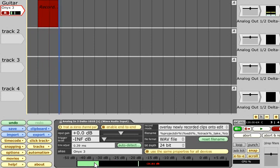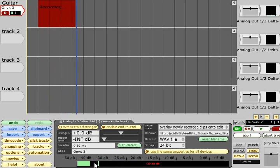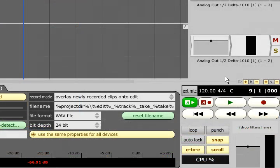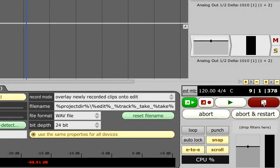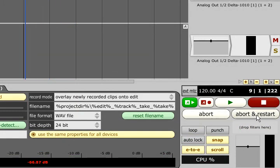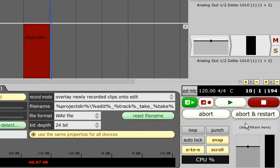Recording can be stopped with the space bar as well as the stop button. While recording, the fast forward and rewind buttons are replaced by handy abort and abort-and-restart options.